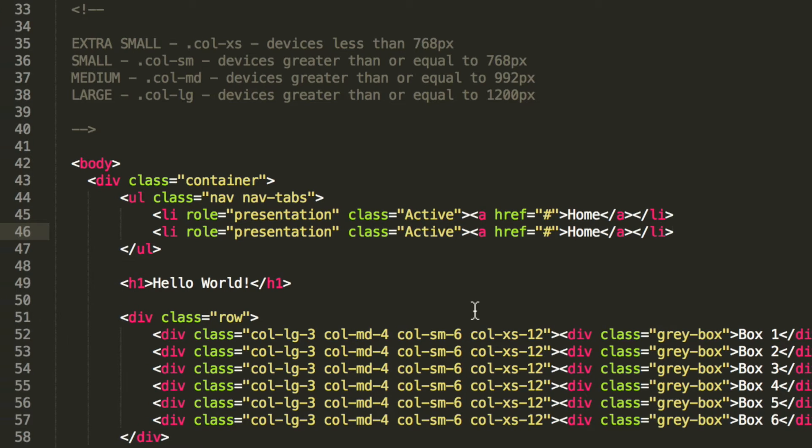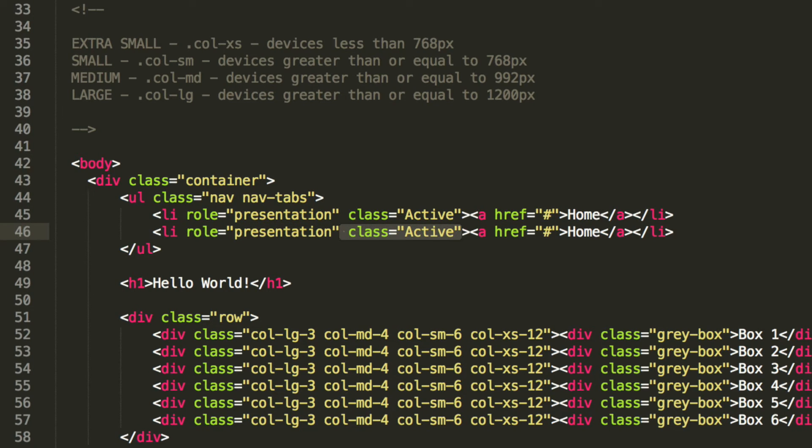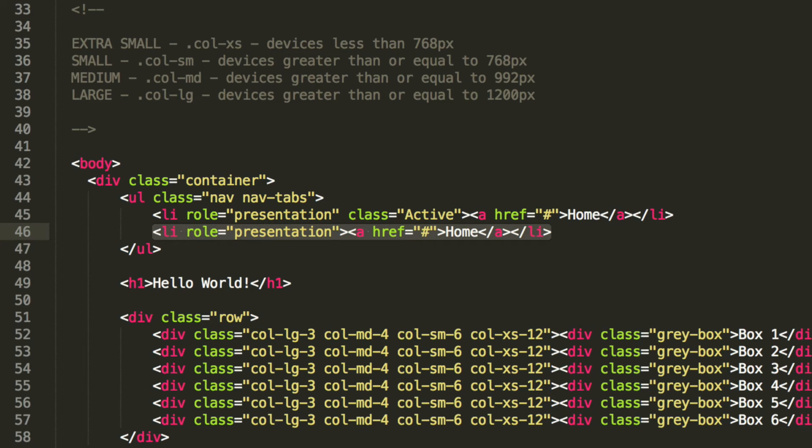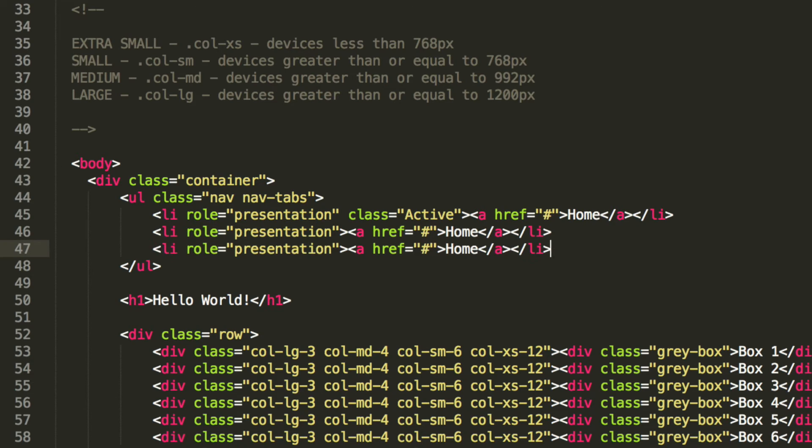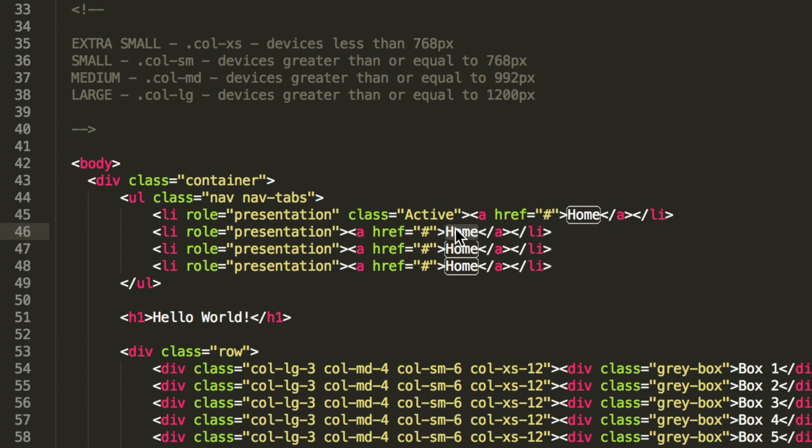I am just going to get rid of the class active as the only one to be active. Generally the active button or the list item is the one that your website is on. So if you've clicked contact us, you would highlight the contact us button.